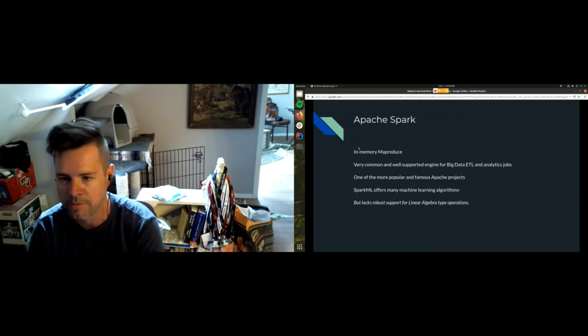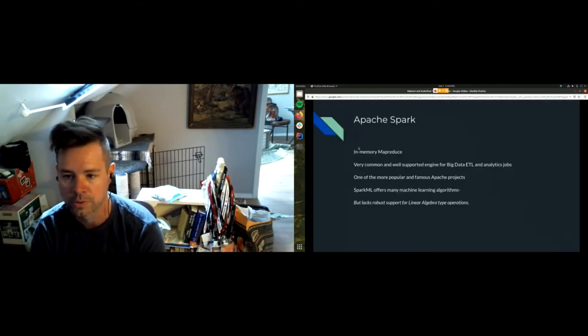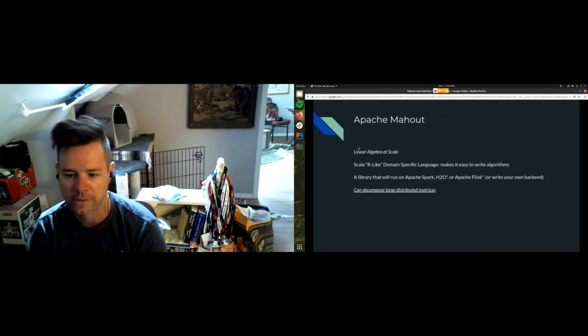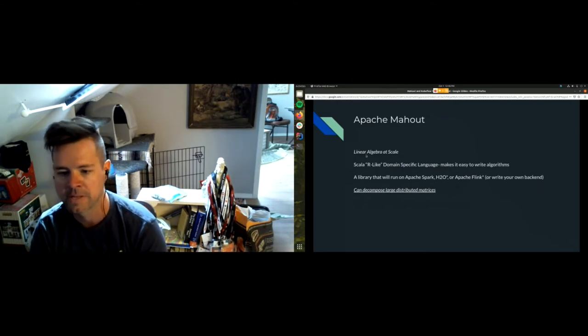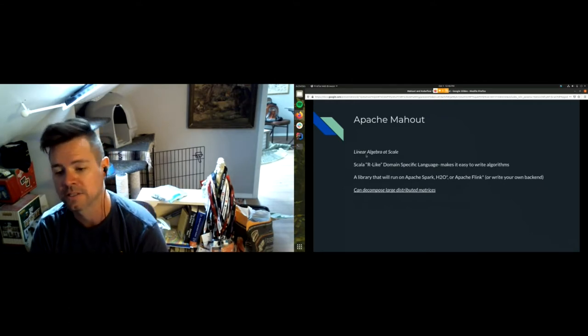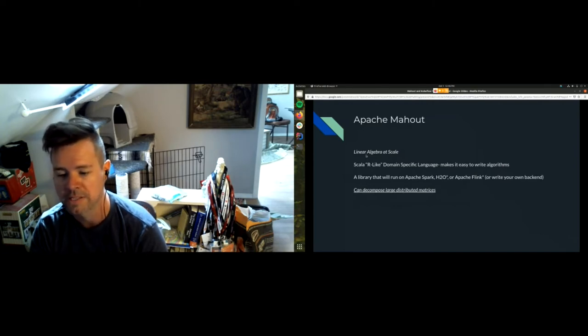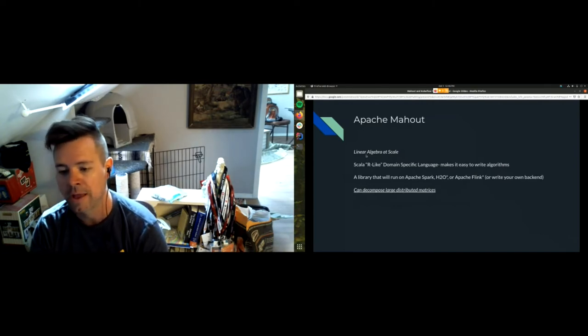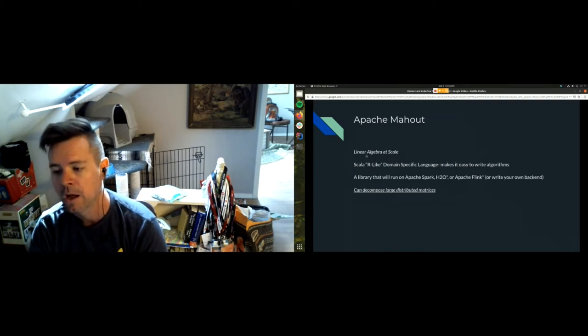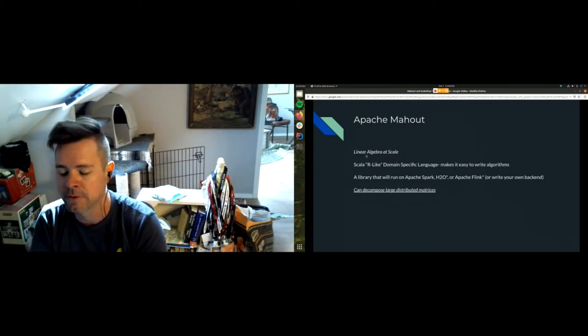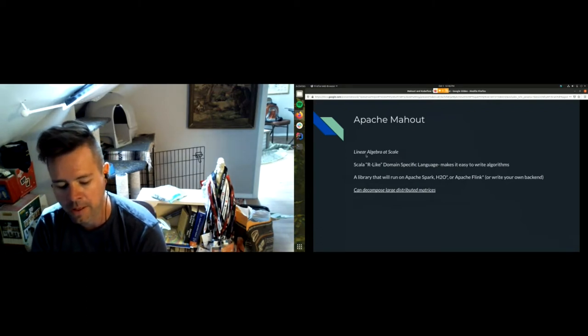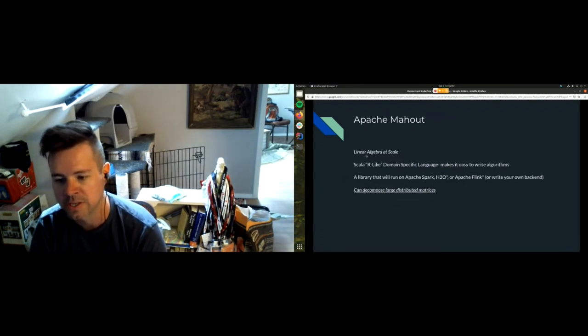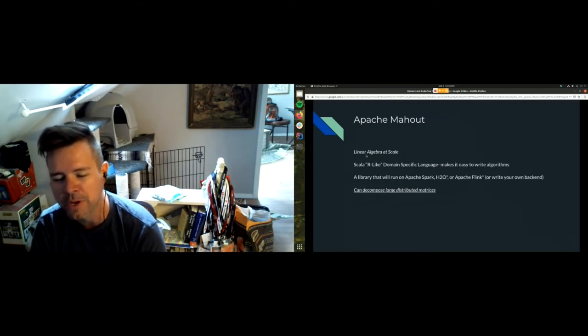Mahout is, we call it machine learning because we like to ride that wave of machine learning, data science, whatever. But really it's distributed linear algebra, which gives you a lot more power than your typical machine learning because you can quickly and easily implement your own algorithm. It's Scala only, we don't have Python or R bindings. However, Scala allows you to have domain specific languages.